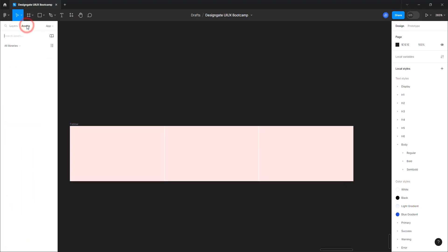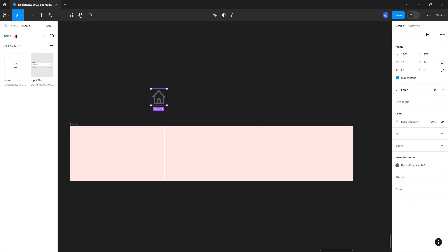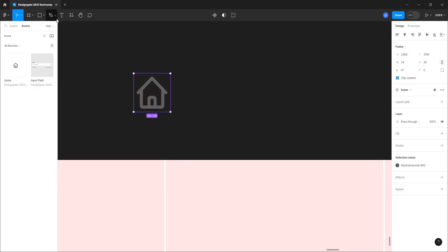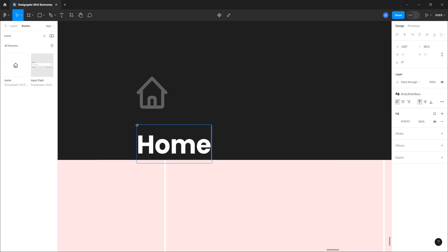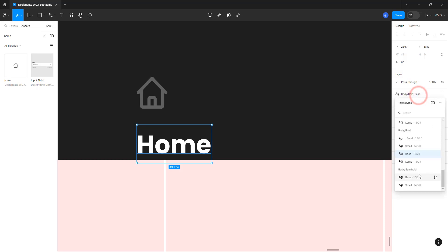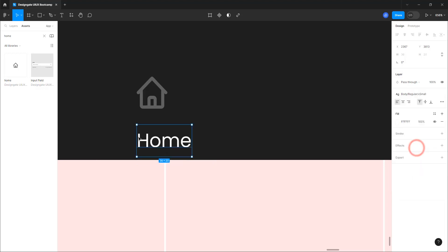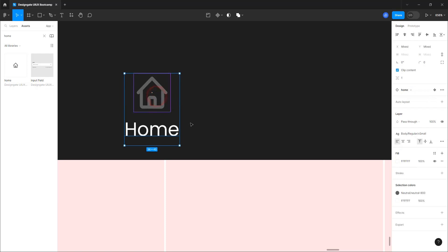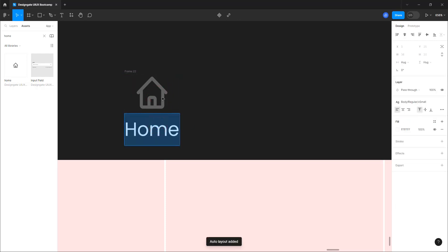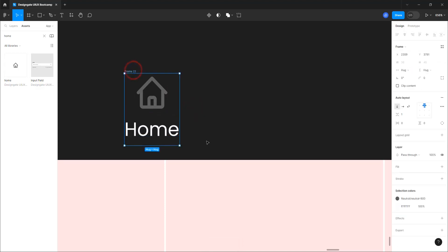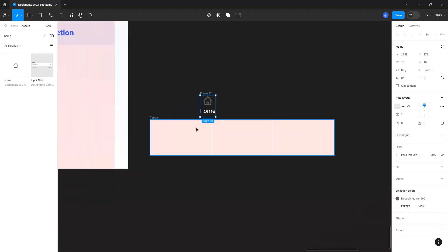Now let's start bringing in the icons. First I need a home icon — drag it in. You can see it's 24 by 24. Pick the text tool and type 'home'. For this home label we're going to use body small, size 12, regular — not bold. Select these two elements and add them in an auto frame. You want to make sure this is at least 48px — right now I have 45, so let's make it 48.